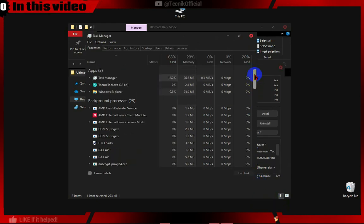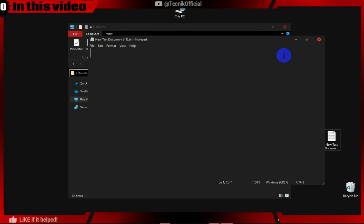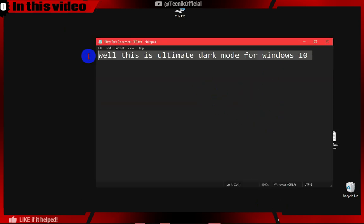As you can see, Task Manager has also turned to dark mode without any issues. Notepad also turned into dark mode.